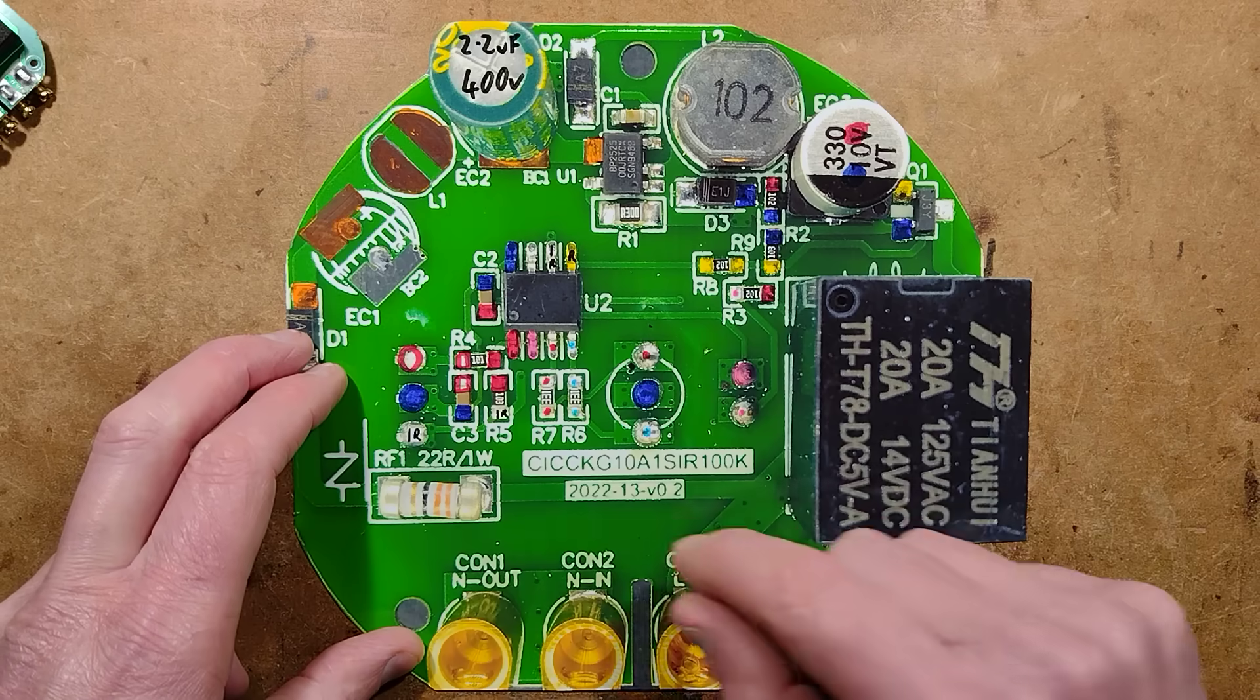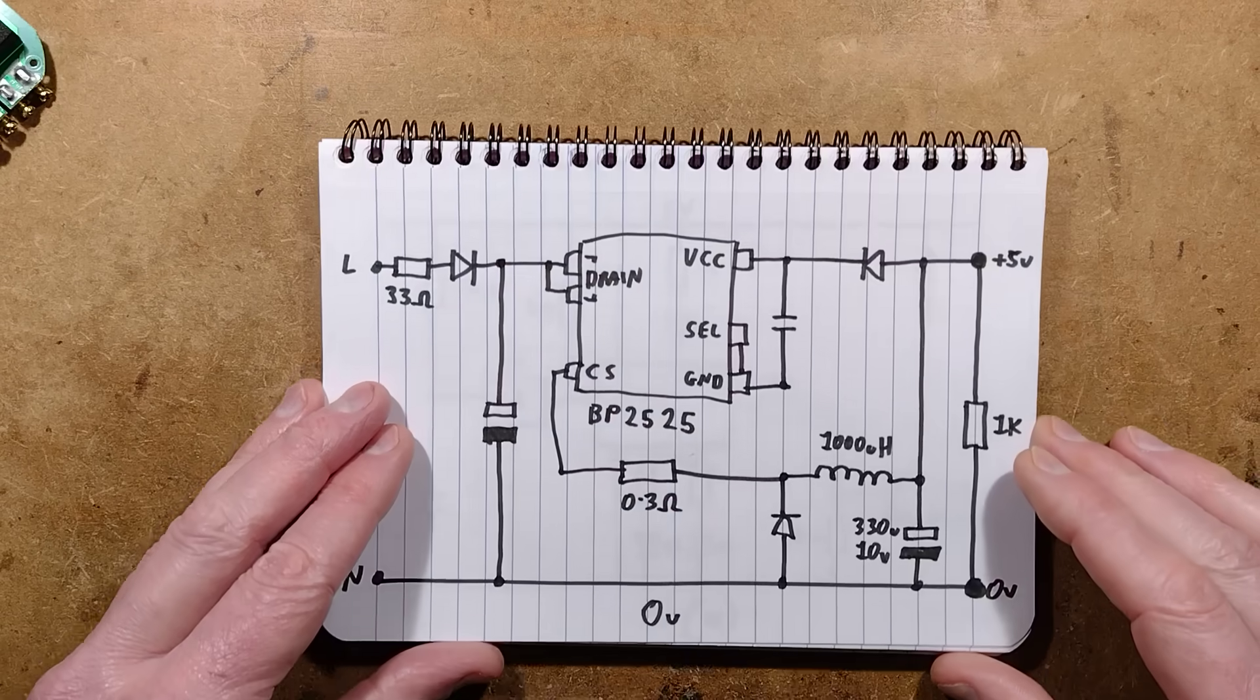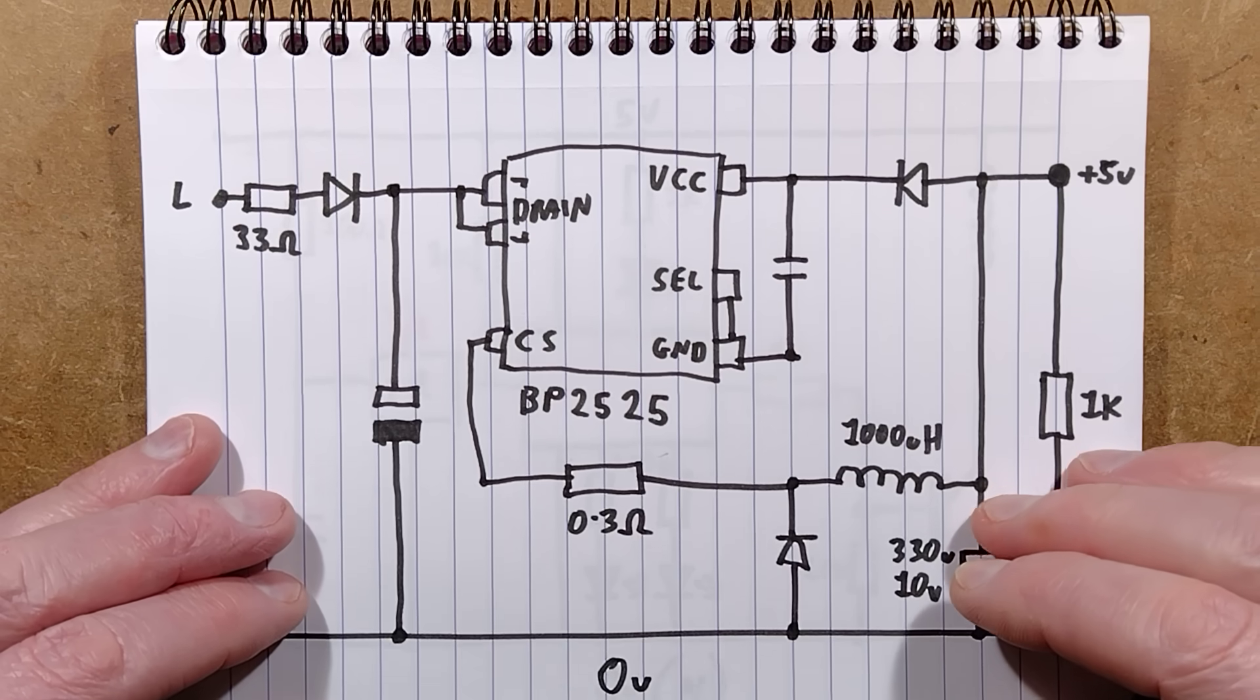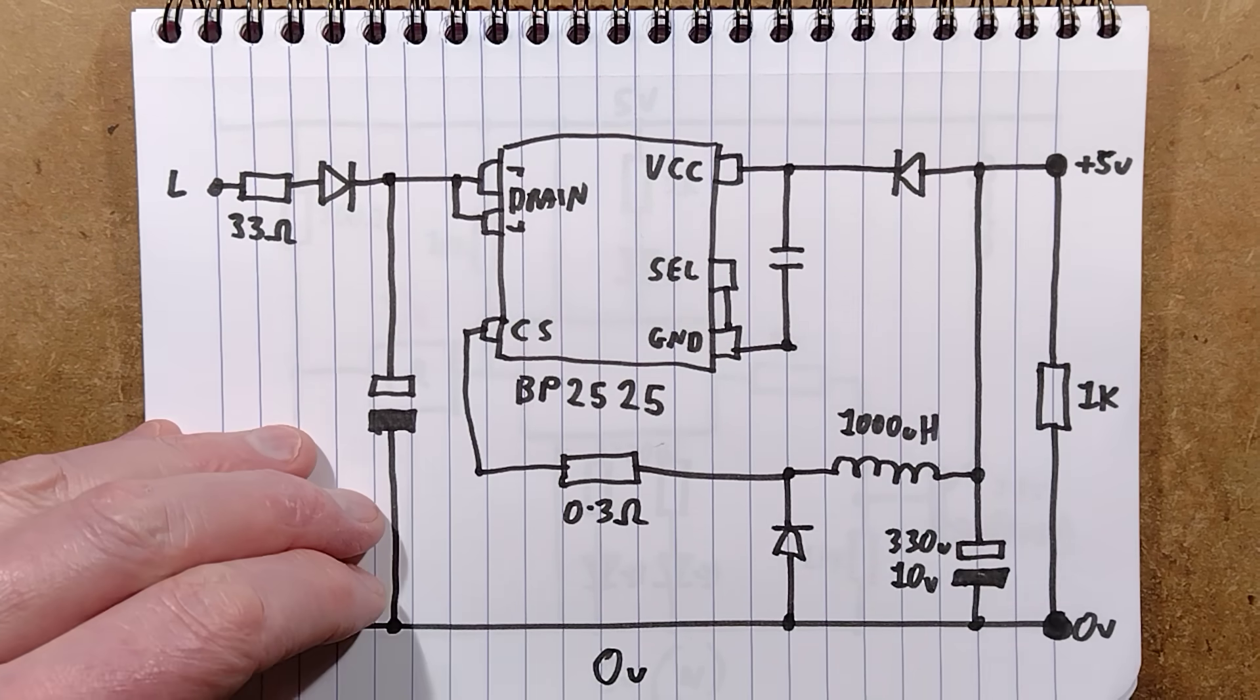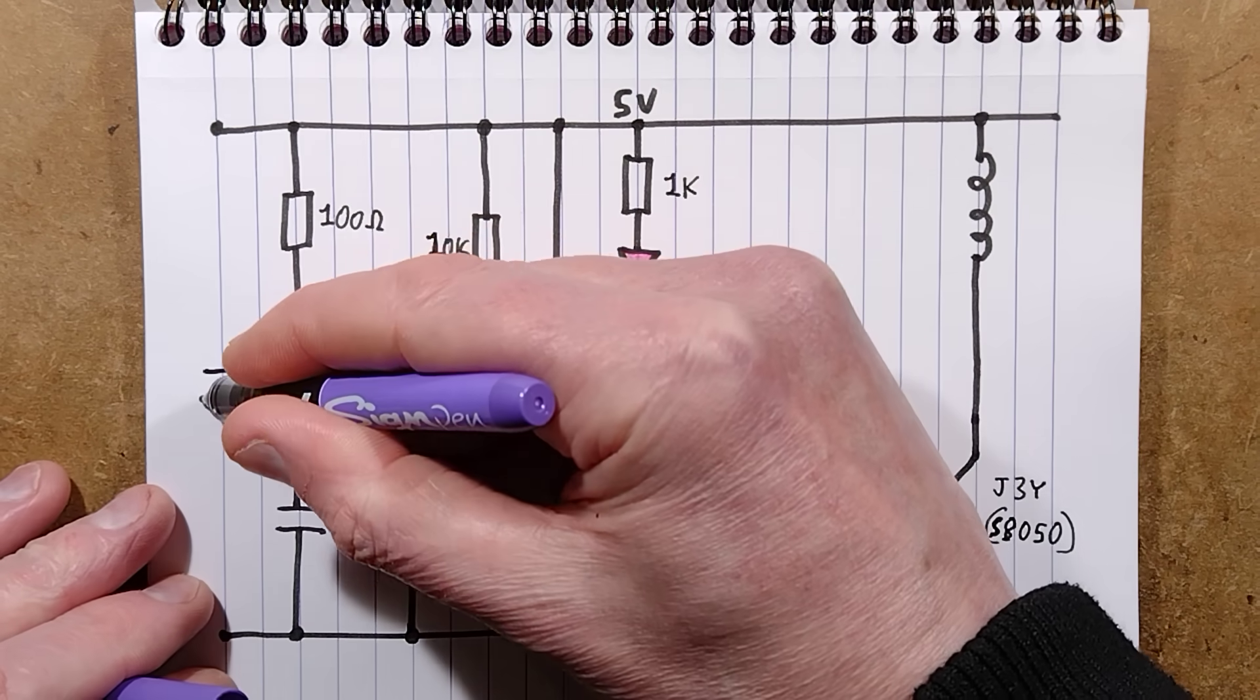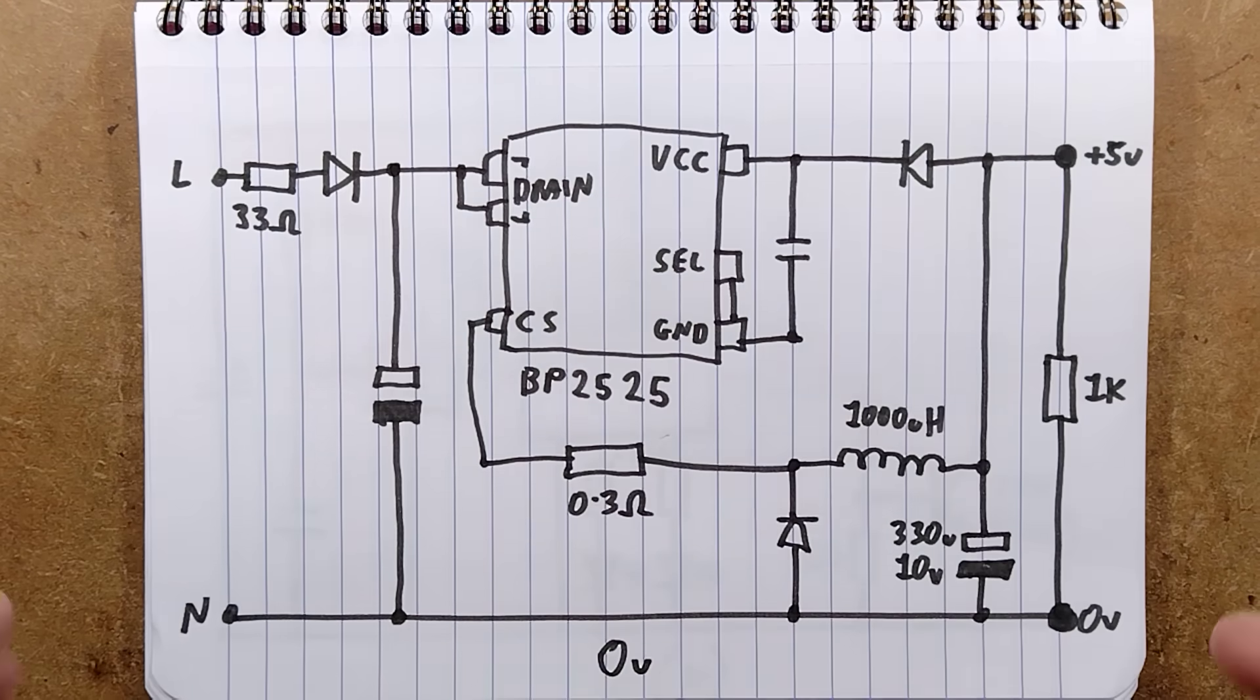I've just suddenly realized that I've missed a component on the schematic. I shall add it right now because if I say I'll add it in a moment, then I forget. Let me just add that capacitor right now. There, the capacitor is added. Job done. Let's continue.